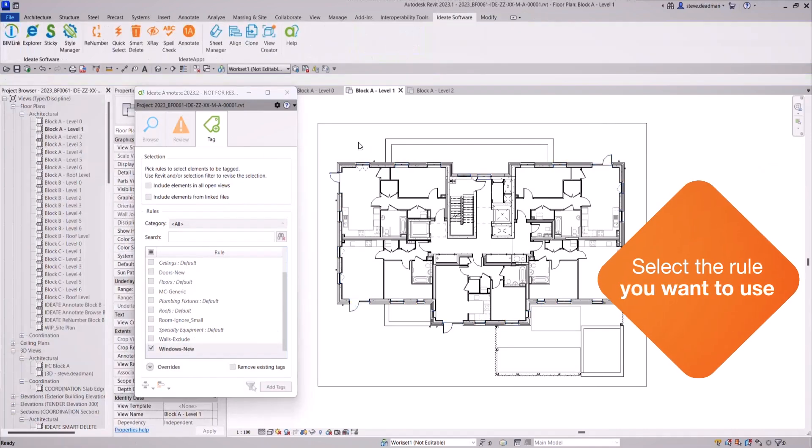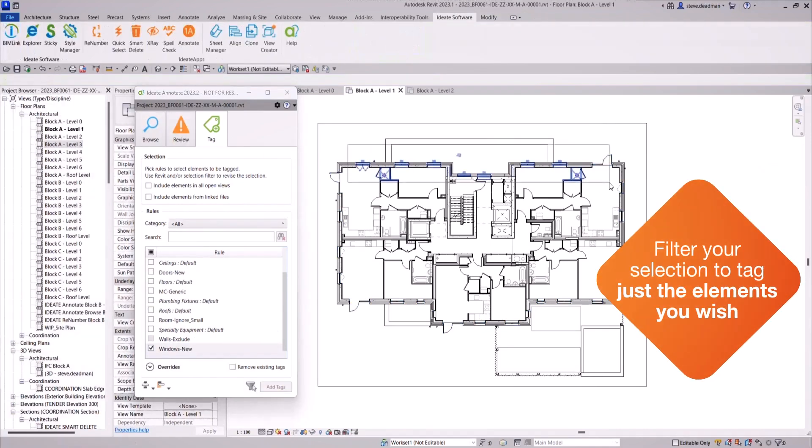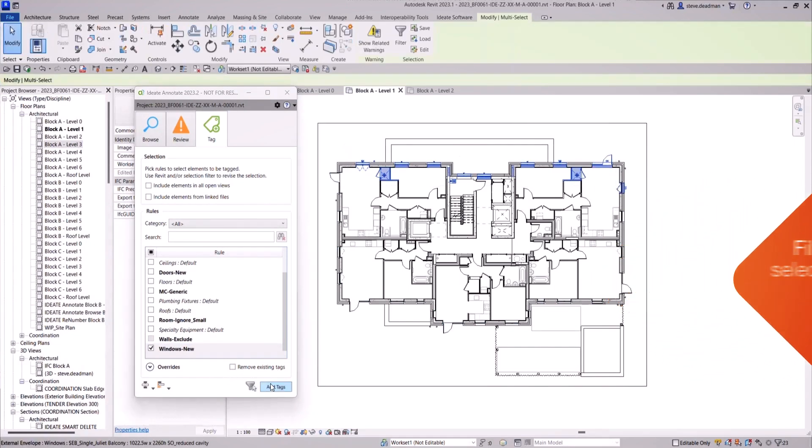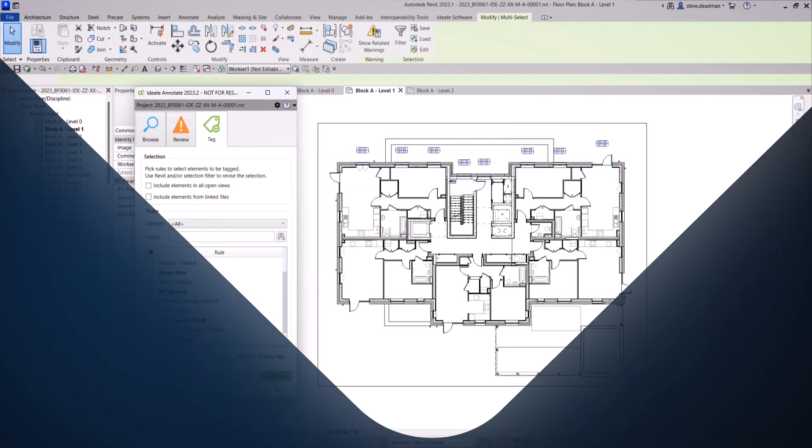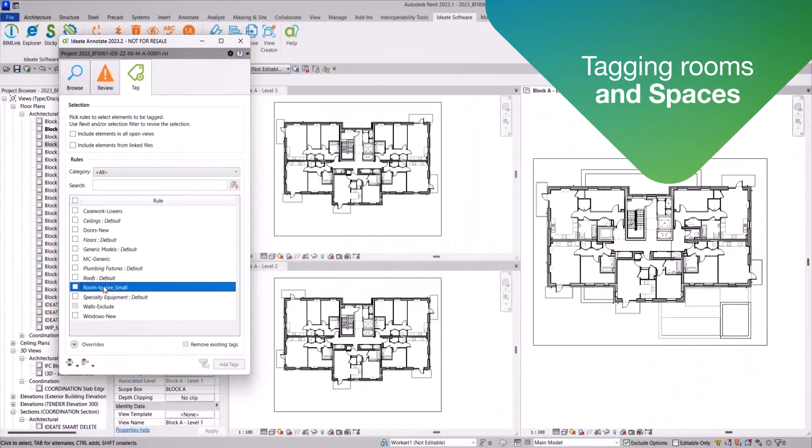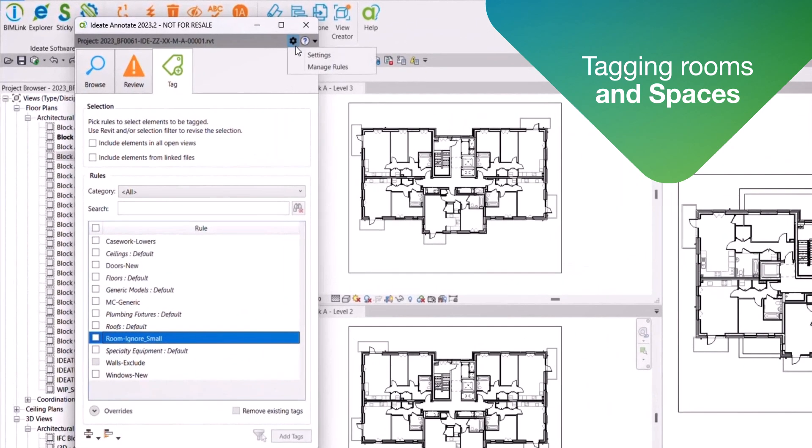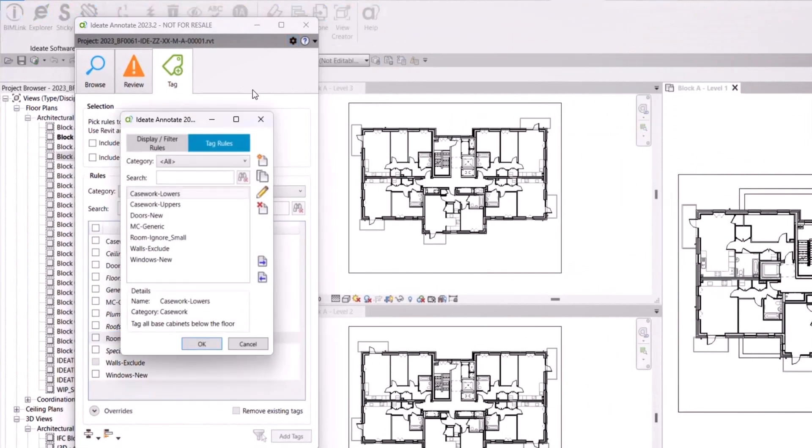Select the rule you want to use and also filter your selection to tag just the elements you wish. In Revit you can only tag one view at a time. Not with Idea Tag, you can tag the current view and all the other open views.